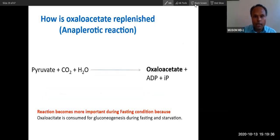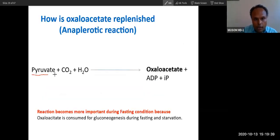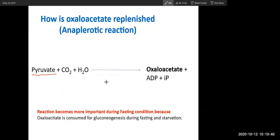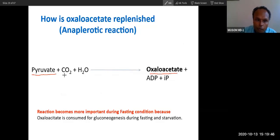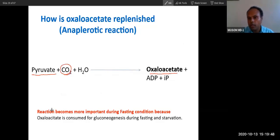You already know about this reaction. Pyruvate converting into oxaloacetate by addition of CO2.